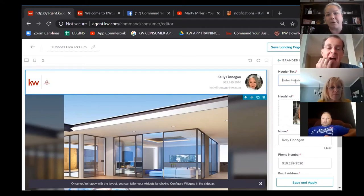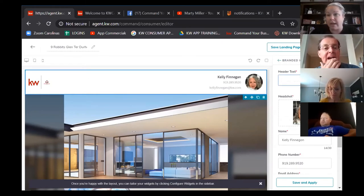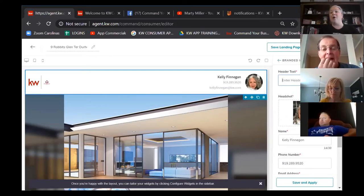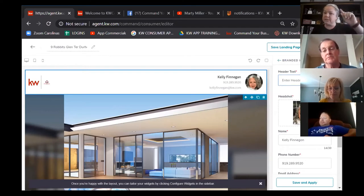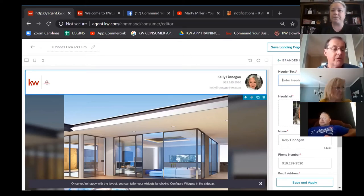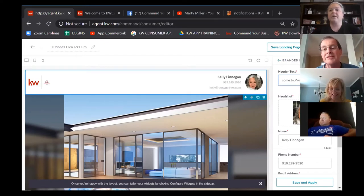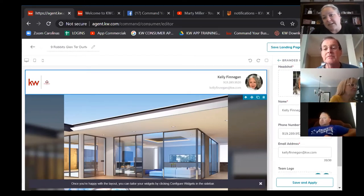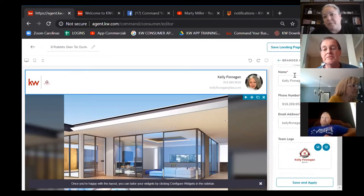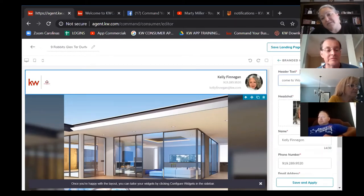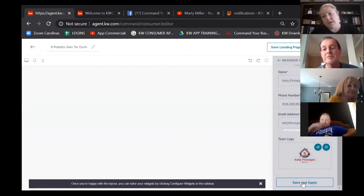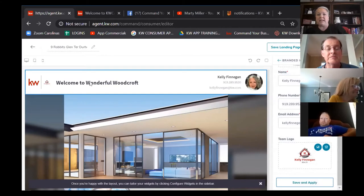I'm going to click Branded Header first. I need to add text in the header — I can put a space to leave it blank, or write something welcoming. We only have 30 characters. Since this is Robert's listing, I asked if there's anything unique about it — 'Welcome to Wonderful Woodcroft.' Once I've done what I need for that widget, I click 'Save and Apply.' It refreshes the left side and you can see it now says 'Welcome to Wonderful Woodcroft.'